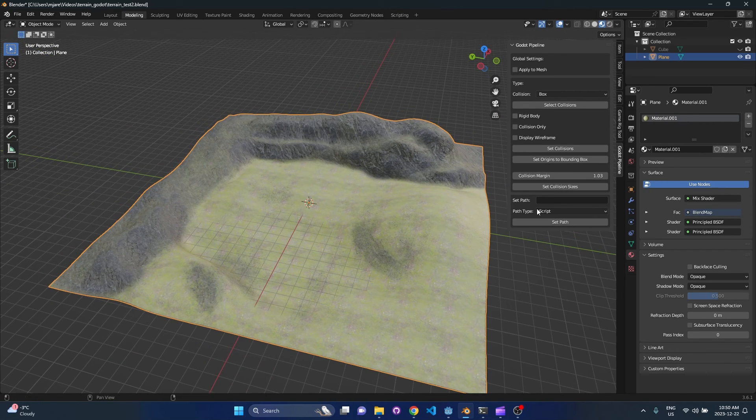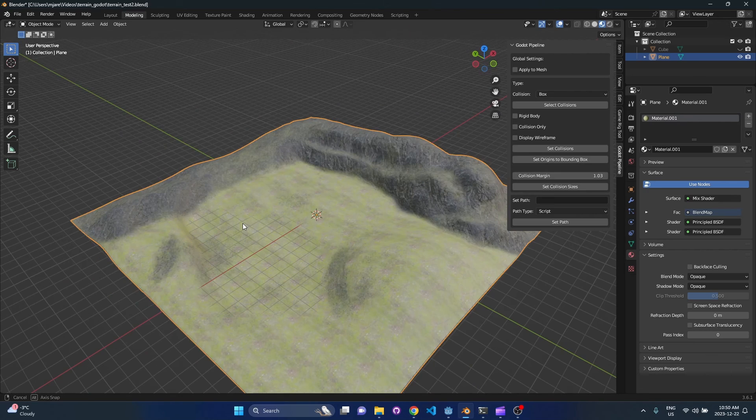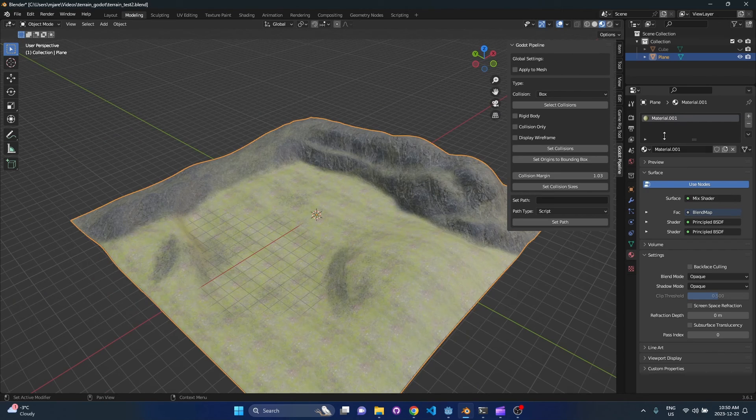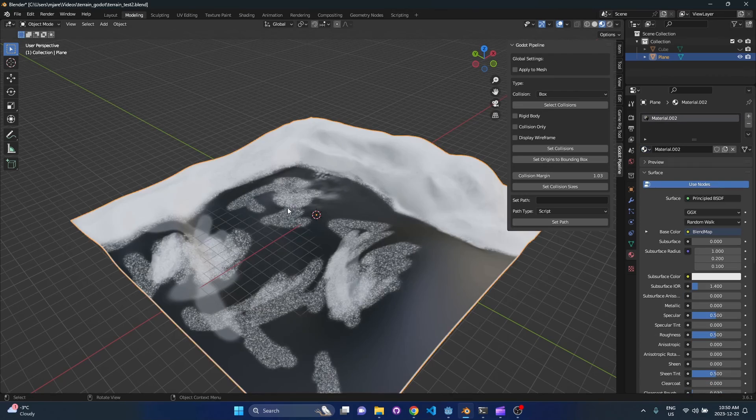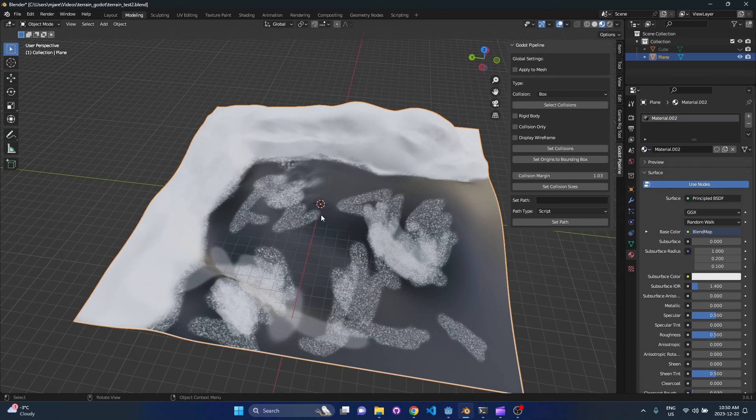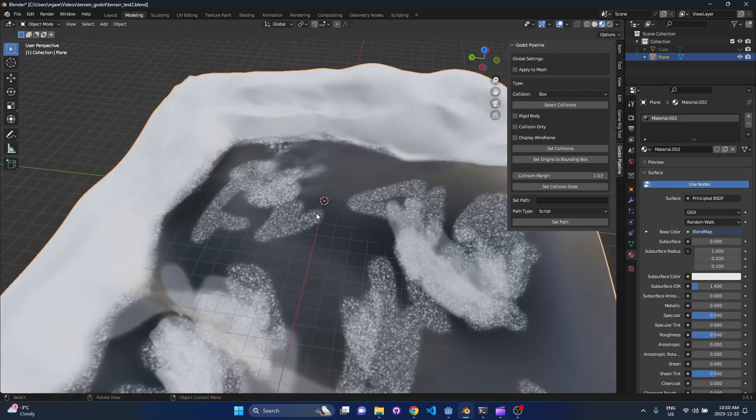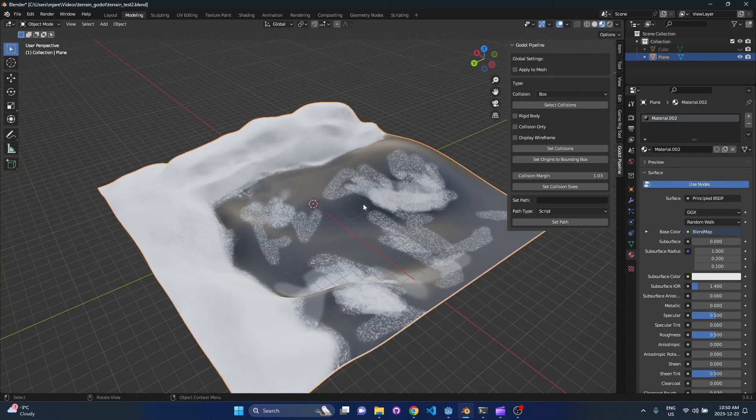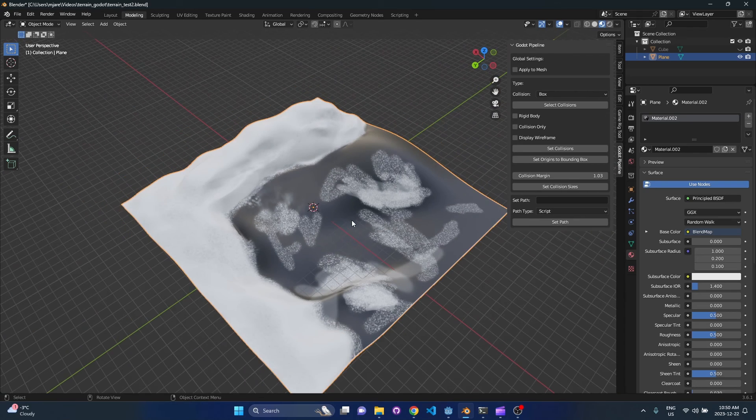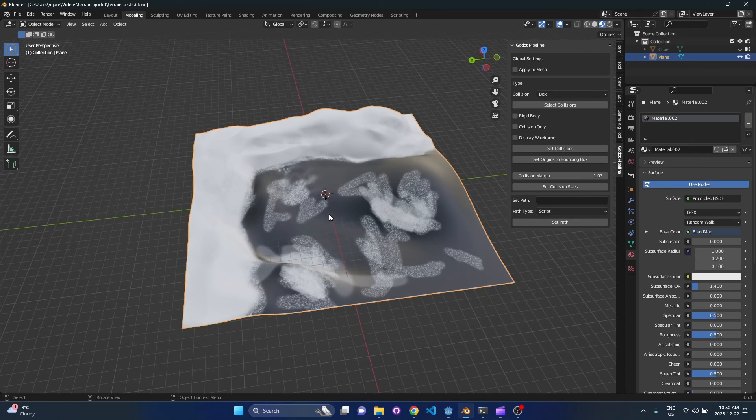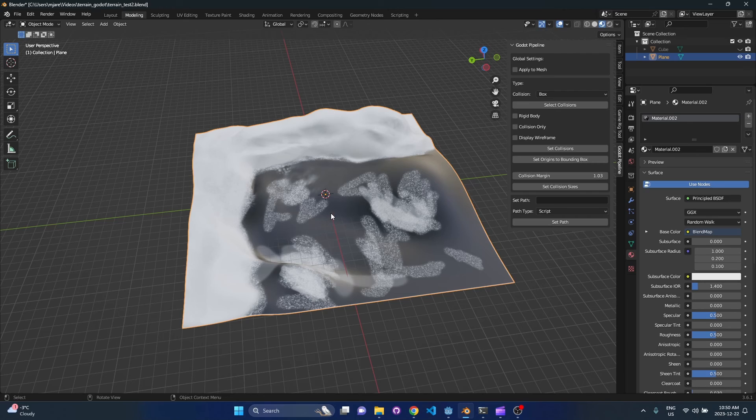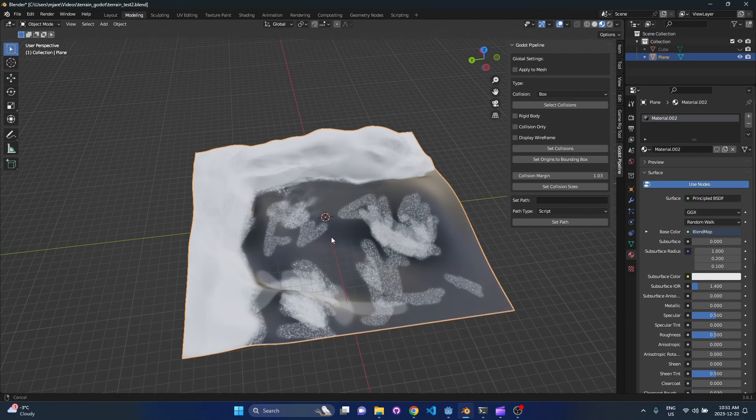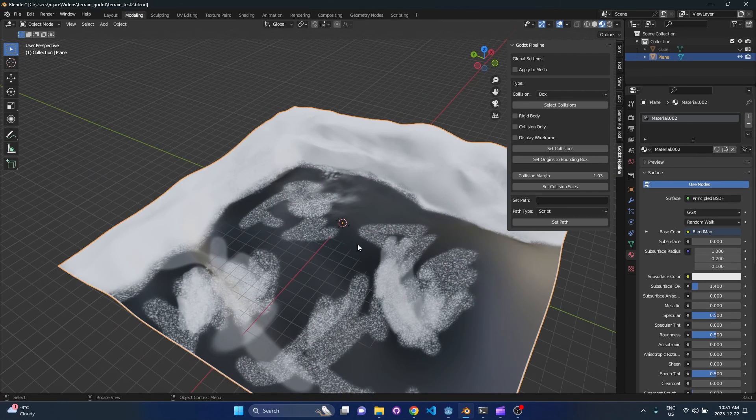So one thing we have to do for this terrain map here is we're actually going to change the material to be the blend map. I went over this in the previous video so you can check that out if you like, but the purpose of this is to get the blend map into Godot when you import, and we've already brought in the textures so we don't need those as part of the gltf file.